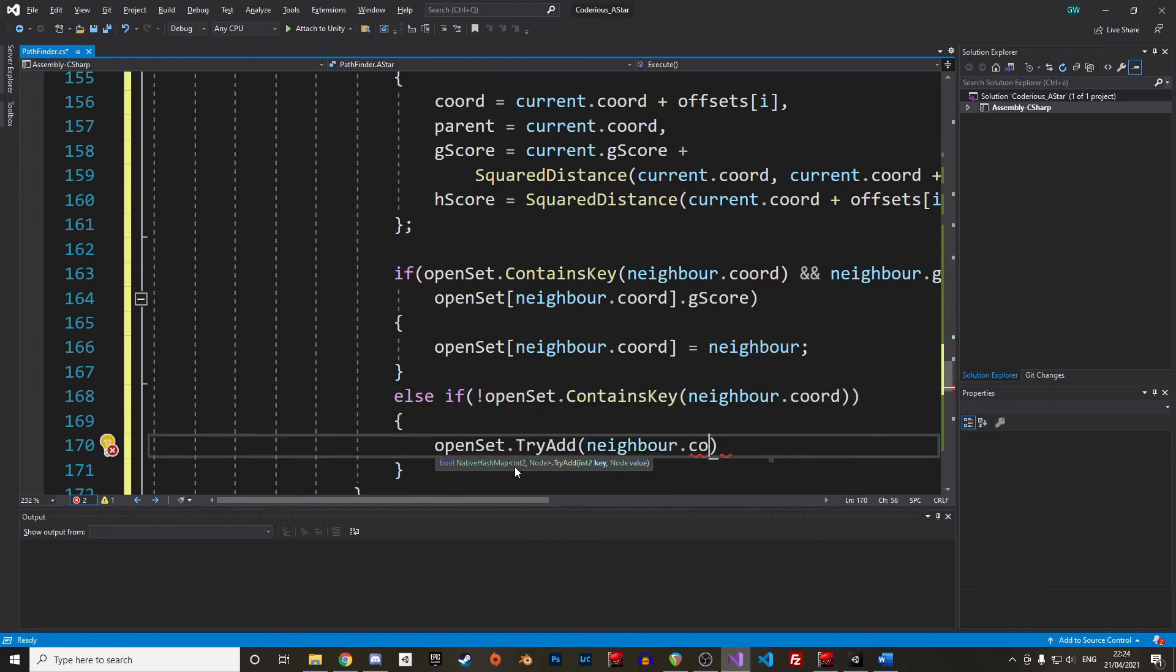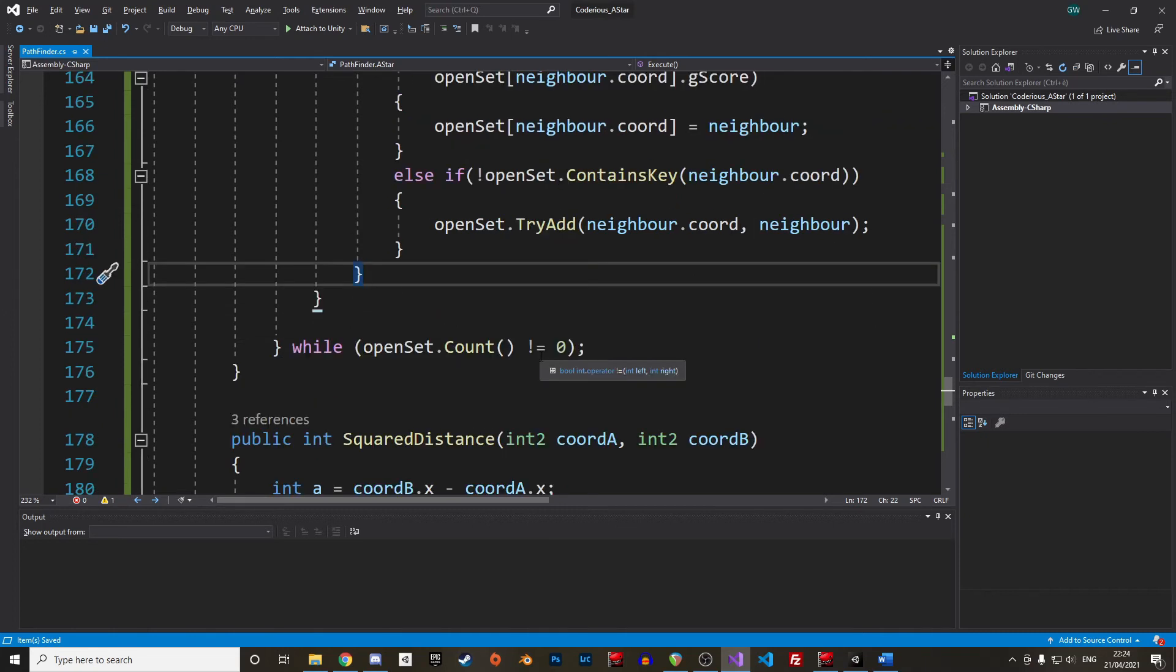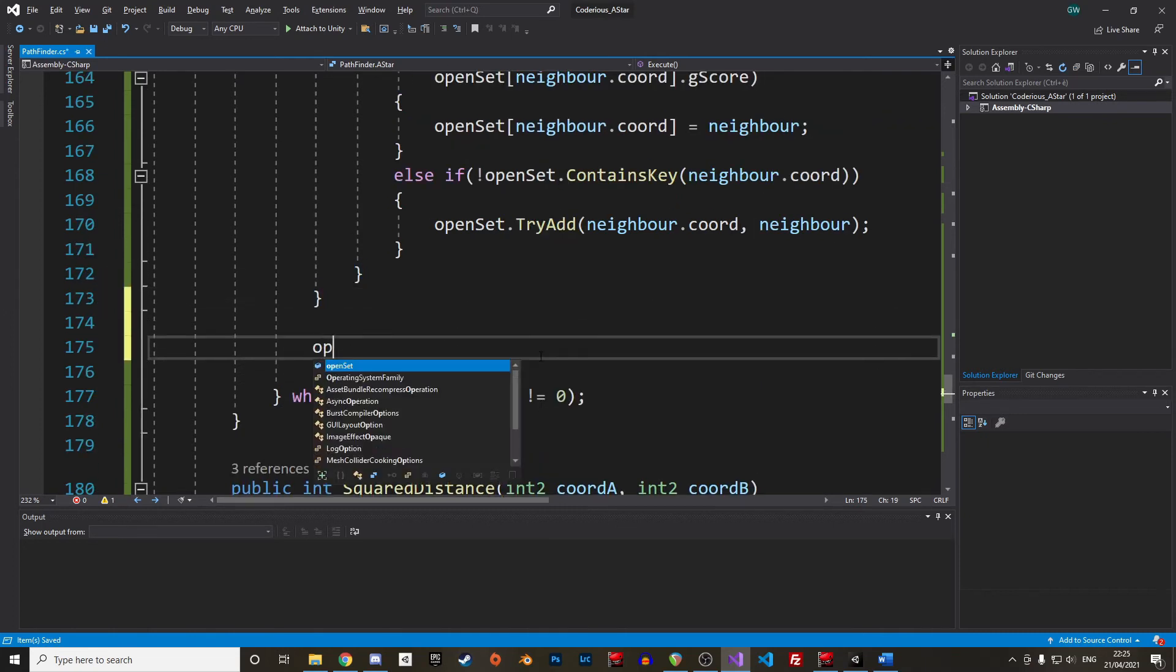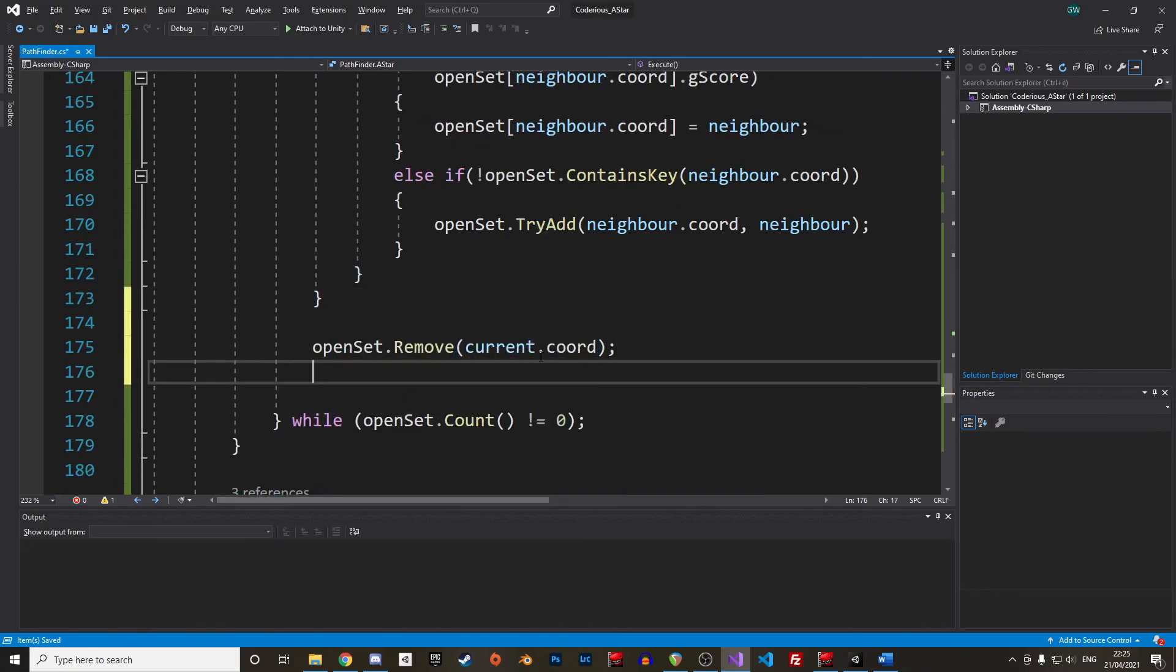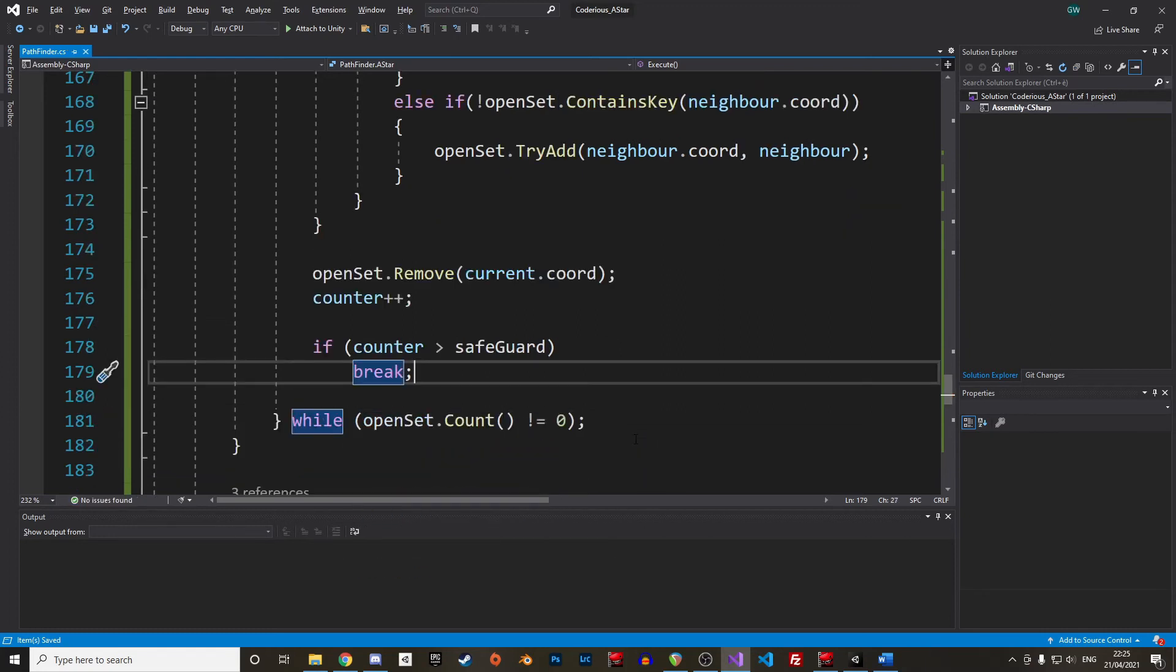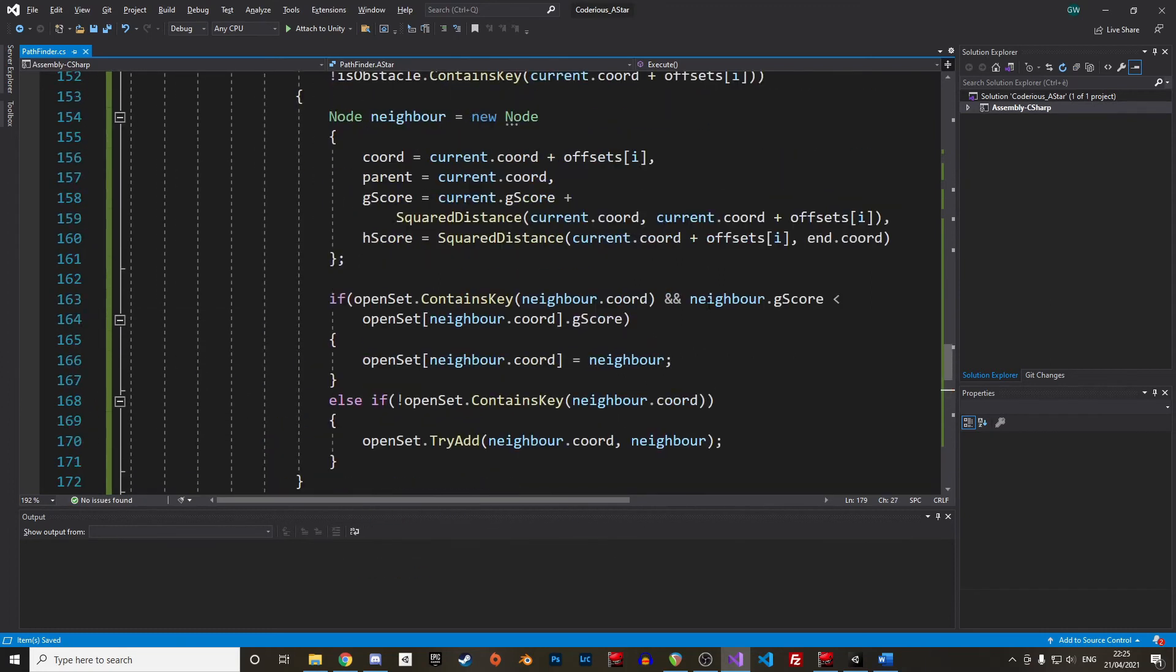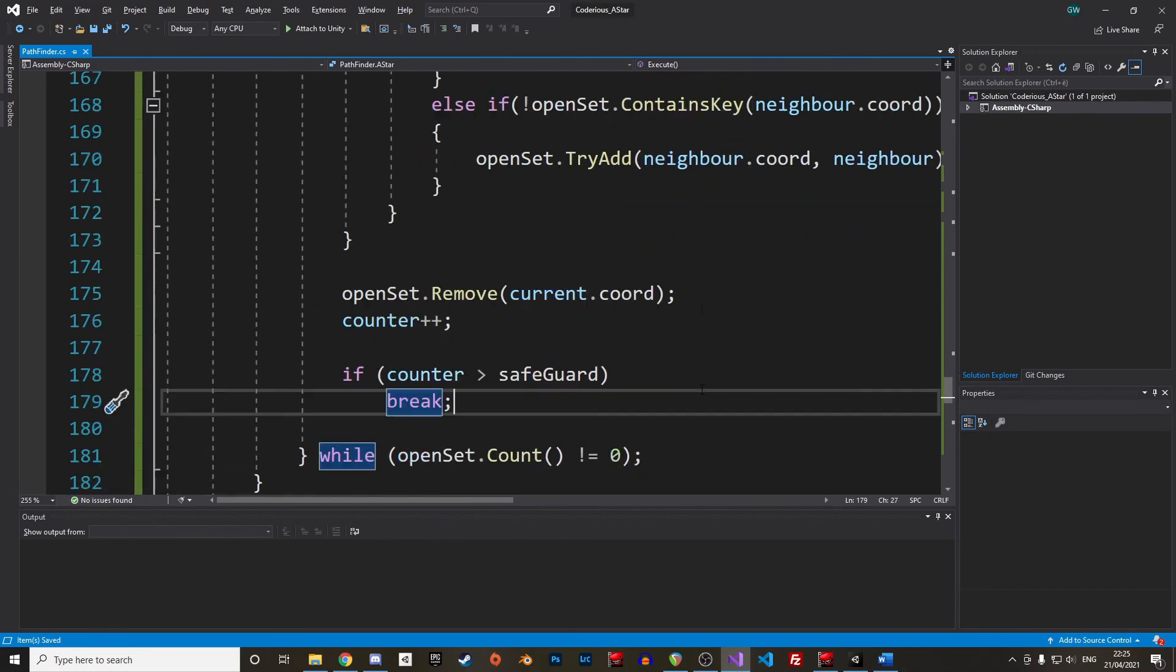That's it for the for loop. Once we have checked the 8 neighbors, we can remove the node from the open set and increment our counter. Then we check if we are still within the maximum number of authorized iterations, and that's basically it. The A* algorithm is not more complicated than that.